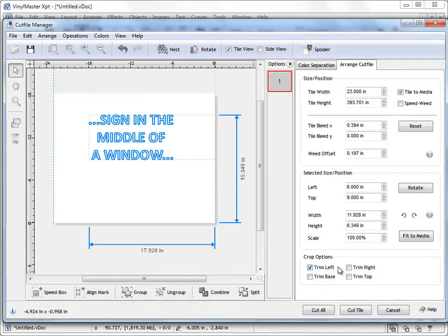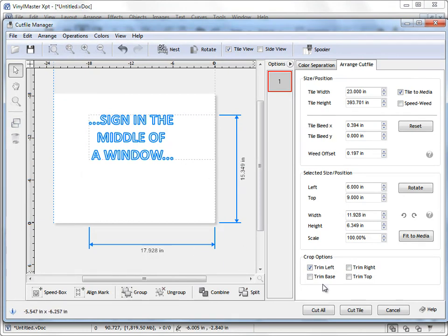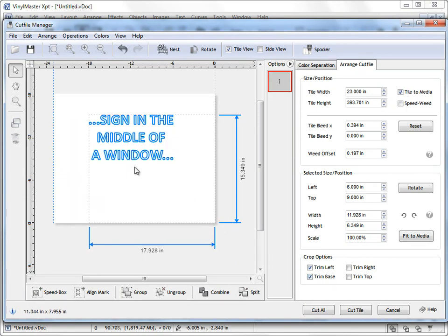Trim left, that forces the distance to be kept from the left edge of the artwork to the left edge of the tile. And trim base, that forces the distance to be kept from the bottom edge of the artwork to the base of the tile.